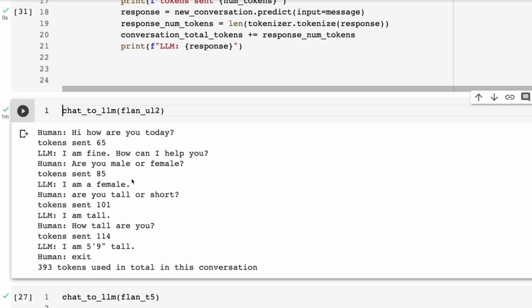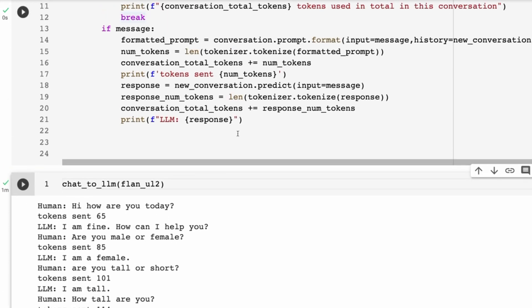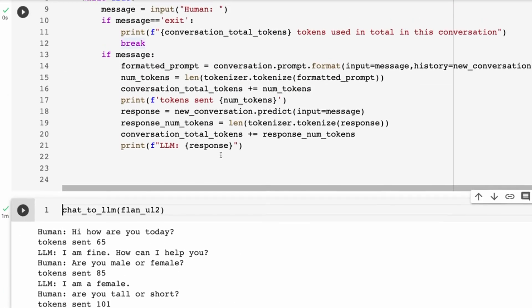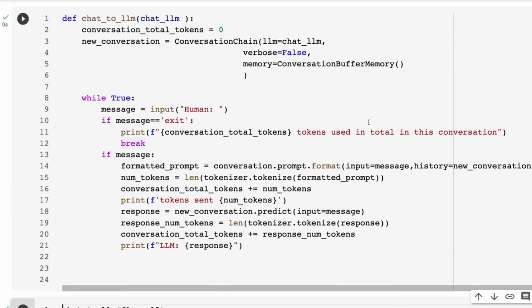When I type 'exit,' we can see the total number of tokens used for this conversation — everything added up, both what we sent and received. This conversation used a fairly small number of tokens since we sent very small inputs. But you can use this to track when you're approaching the 2000 token limit, and then either implement a different memory or just trim the conversation buffer being passed in. With LangChain, once you break it all down, it's quite easy to see how all the parts fit together.